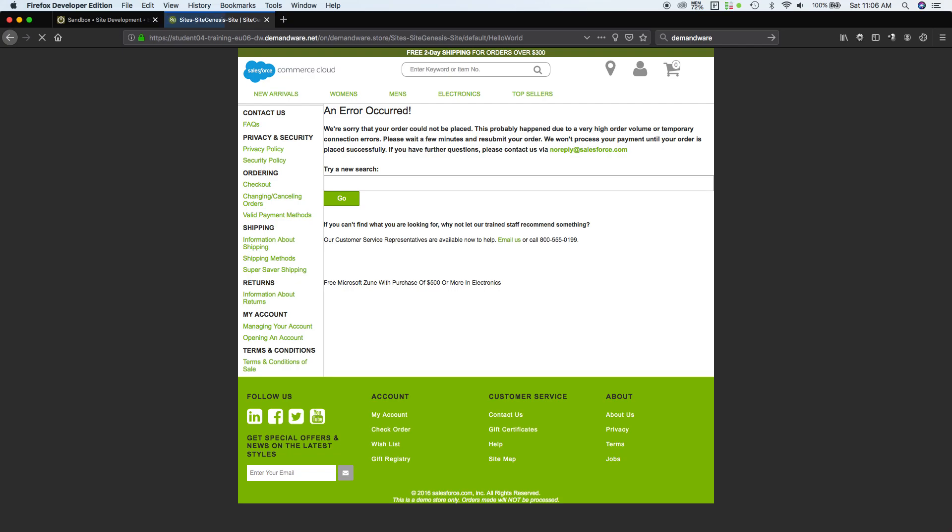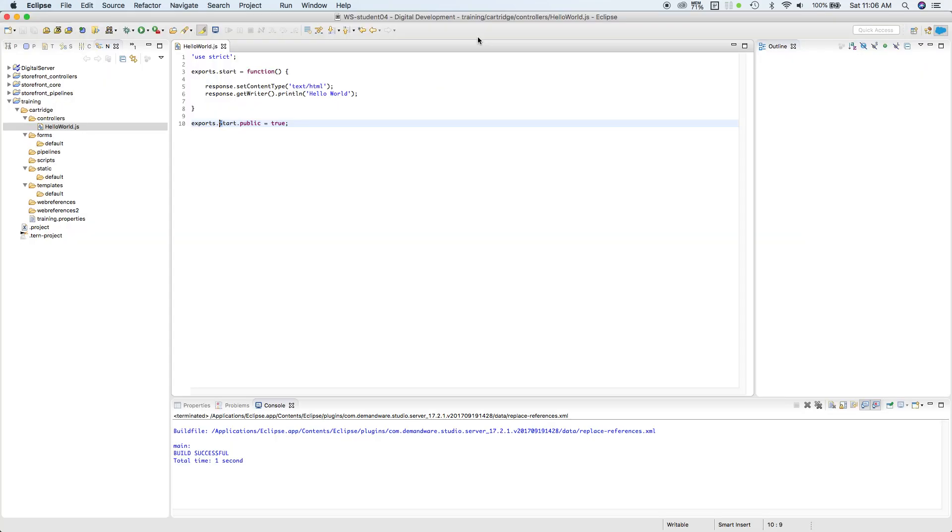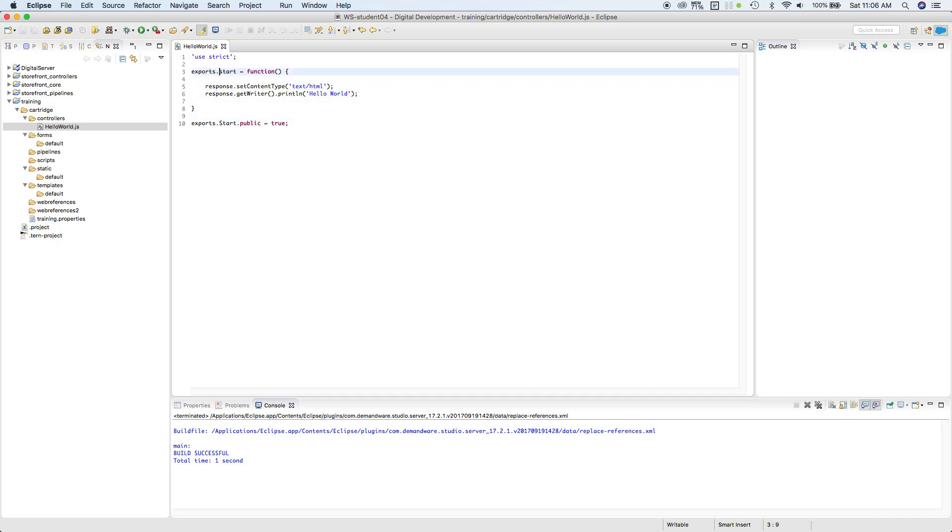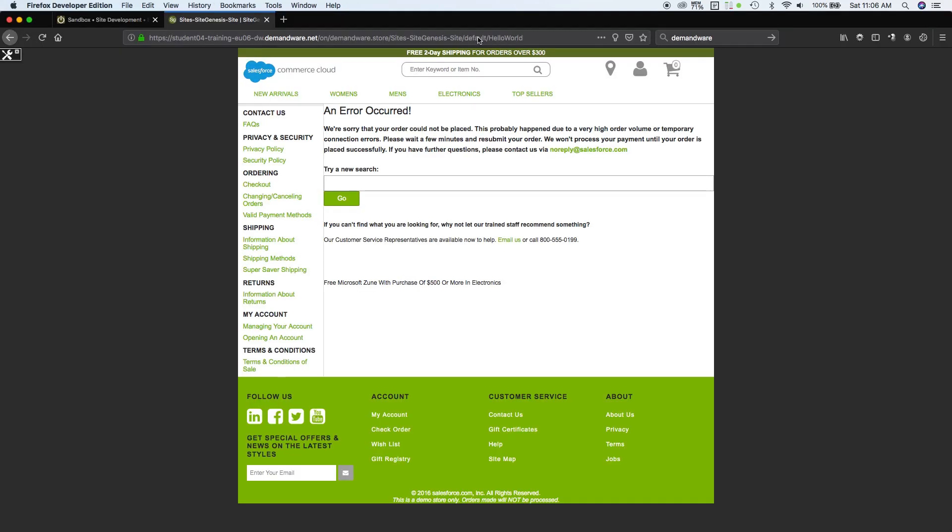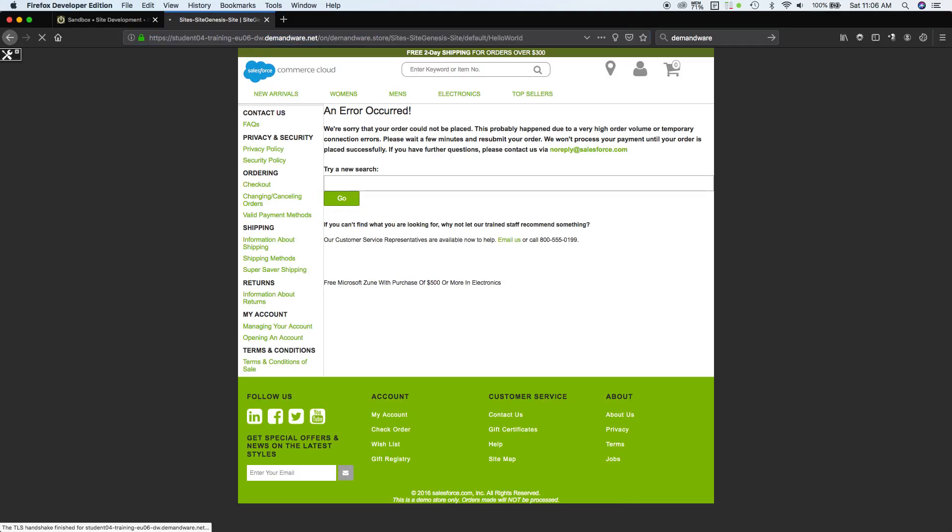I didn't expect that. Let's go back to our code and see what could have been wrong here. Exports. I think we need to make this capital letter as well. Let's try it again. And there's our Hello World.